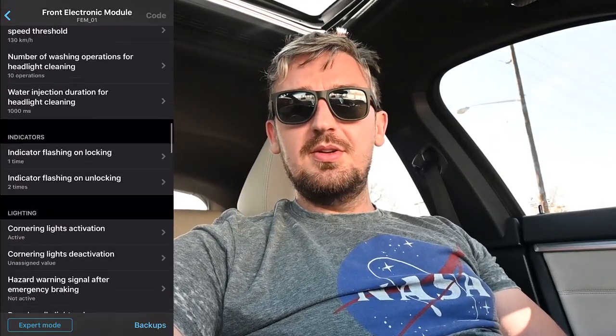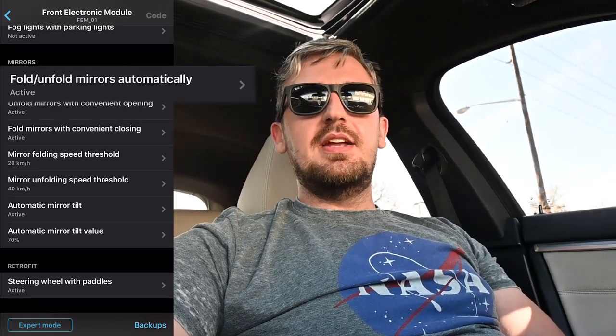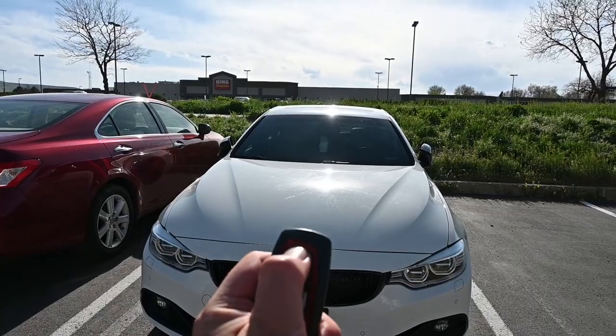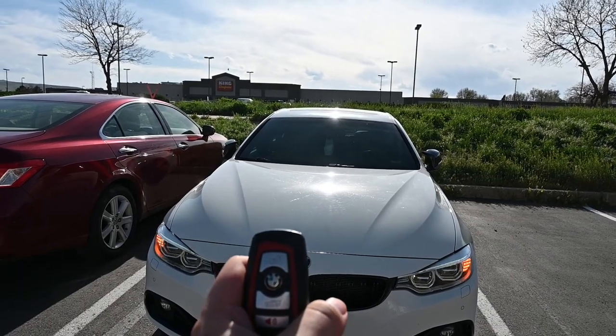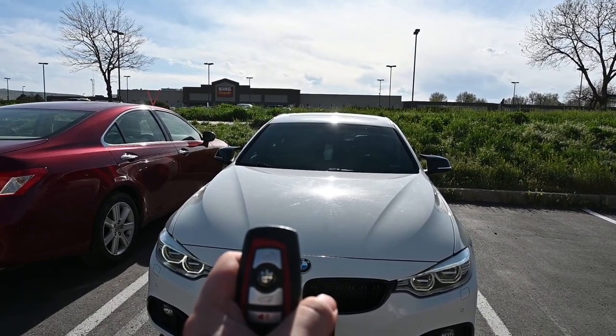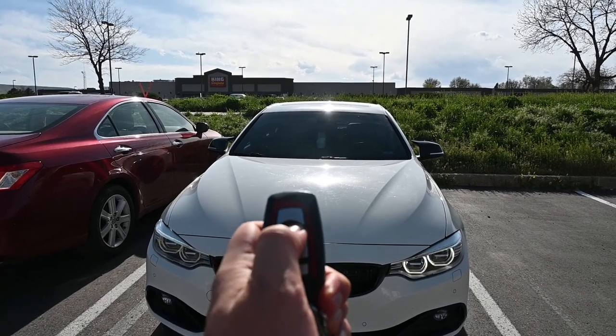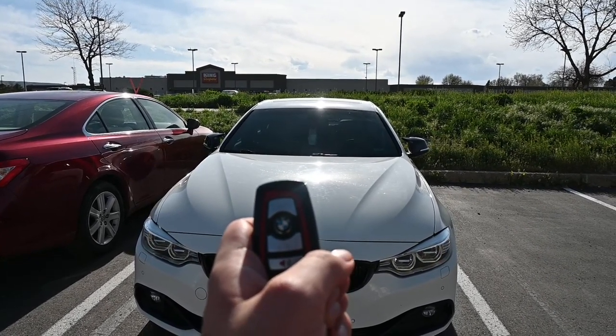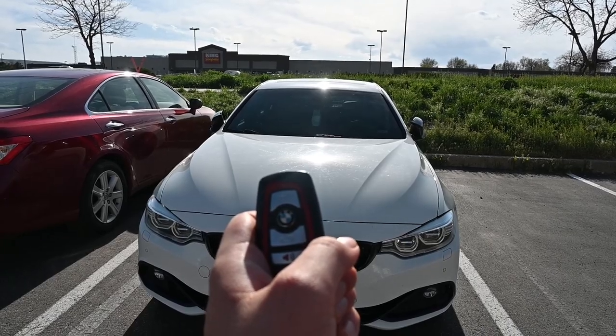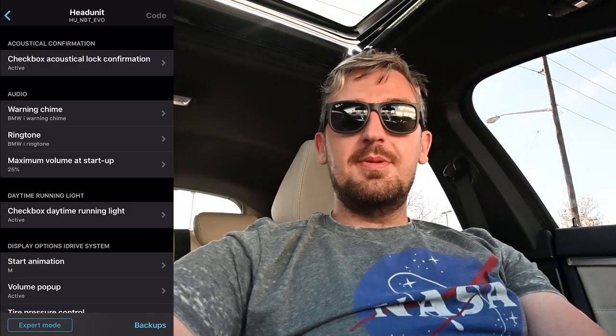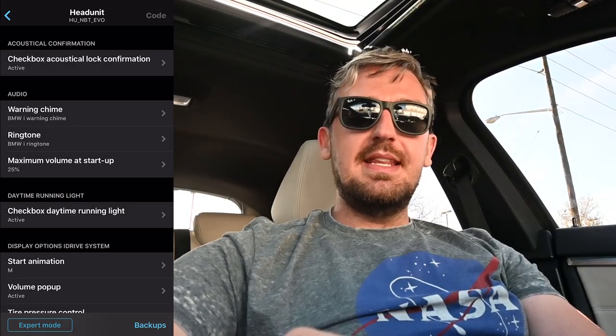Another feature I really liked is fold/unfold mirrors automatically. Every time you lock or unlock your car, the mirrors will fold in or unfold accordingly. By default this is not set, but using Beamer Code you can code it so that whenever you leave your car and click lock, the mirrors will automatically fold in.